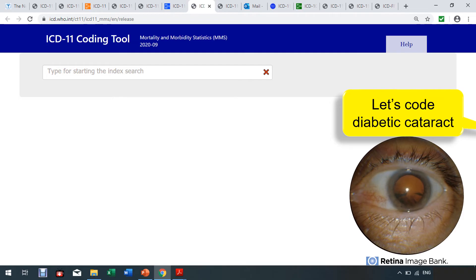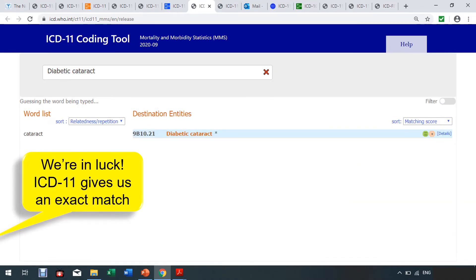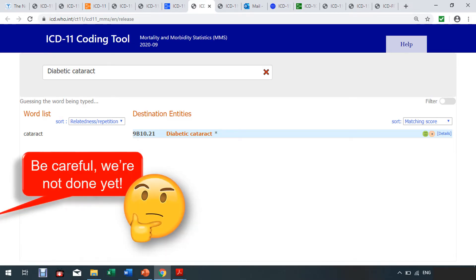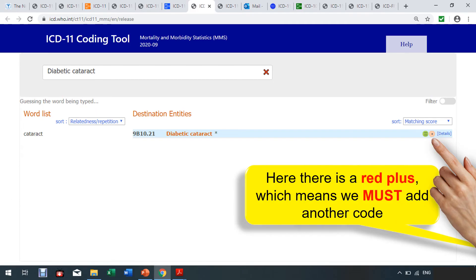Let's see how post-coordination works. You want to code diabetic cataract. Type it into your ICD-11 coding tool and you get the search result, highlighted in blue as an exact match. But be careful — we're not done yet. Always check the plus sign. A red plus means post-coordination is mandatory; a gray plus means it's optional. In this case it's red, which means we have to post-coordinate.